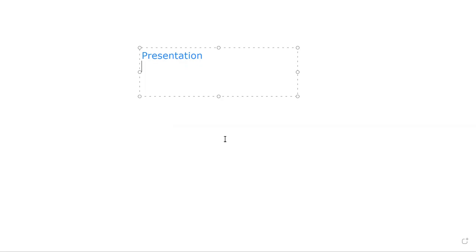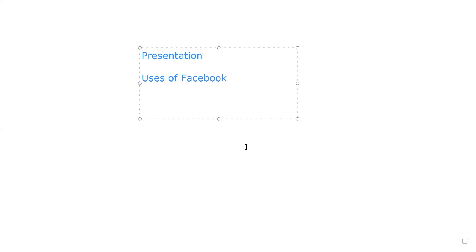There are two types of presentation: one is oral presentation and another is a combination that includes oral and exhibition. When you are given a topic by your teacher — for example, 'users of Facebook' — you have to imagine that you are a researcher. You have to find out, explore, and dig up knowledge.